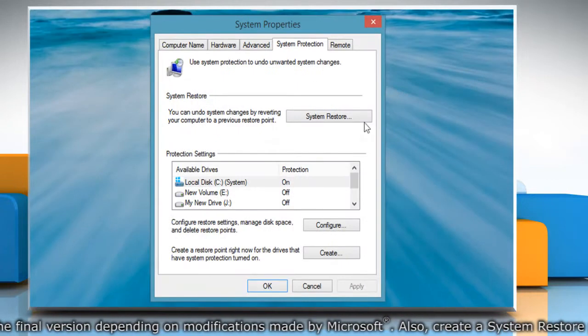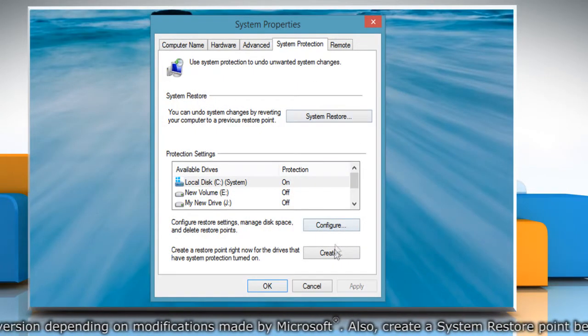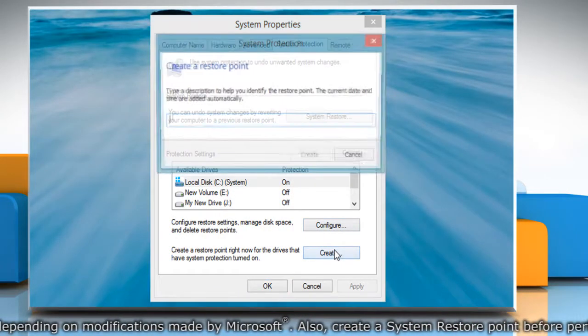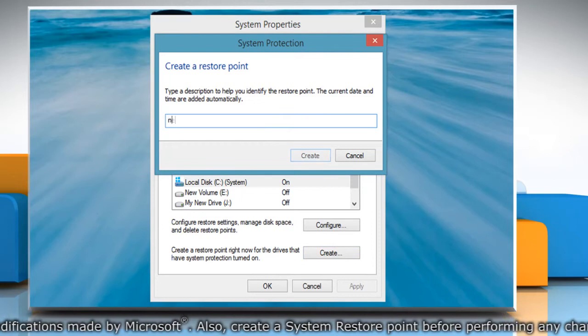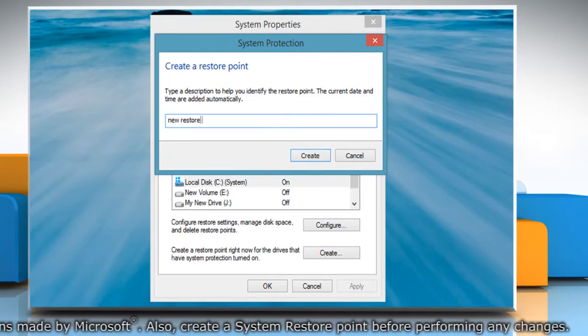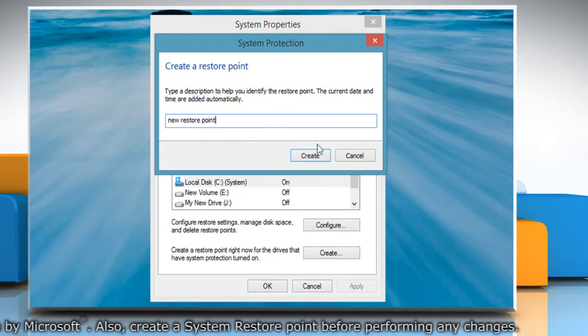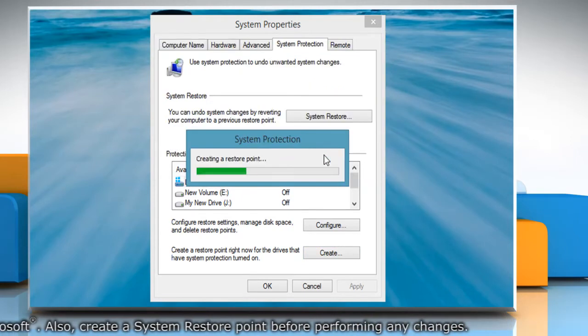On the System Properties window, click Create under System Protection tab. Type the name for the restore point and then click Create.